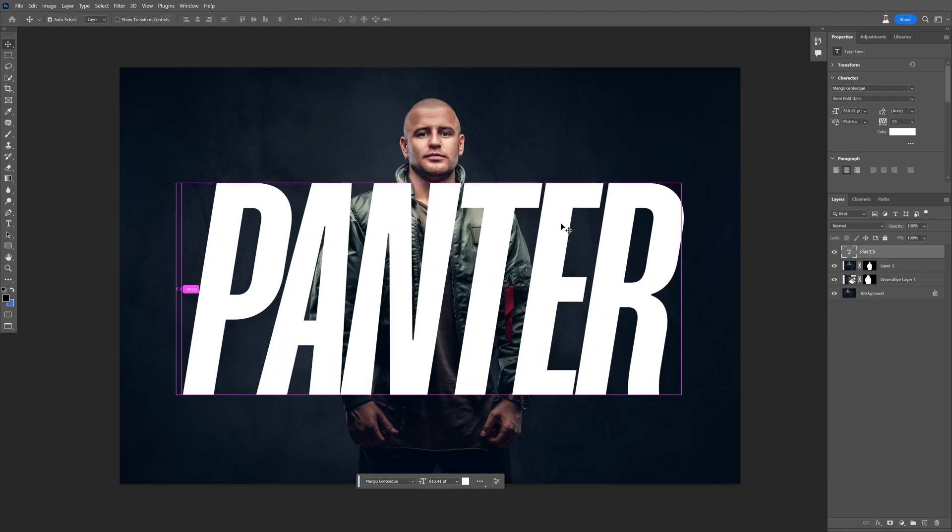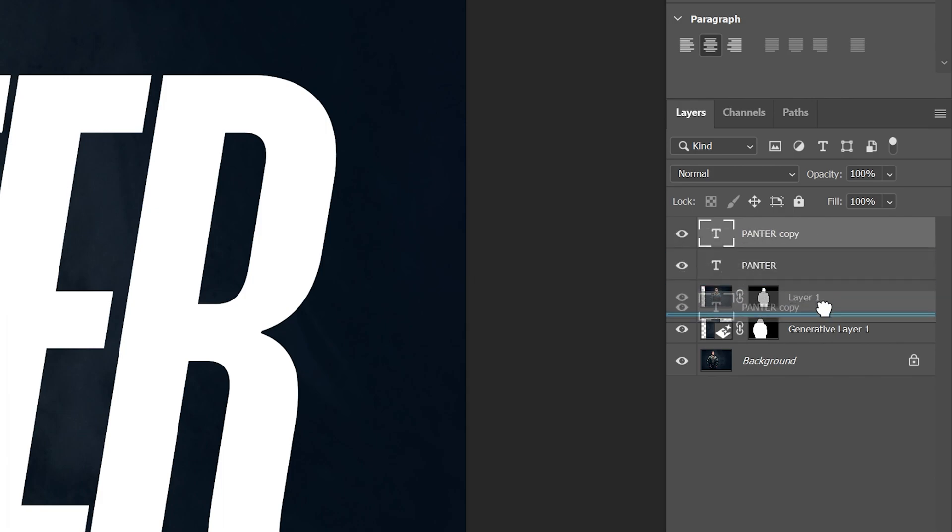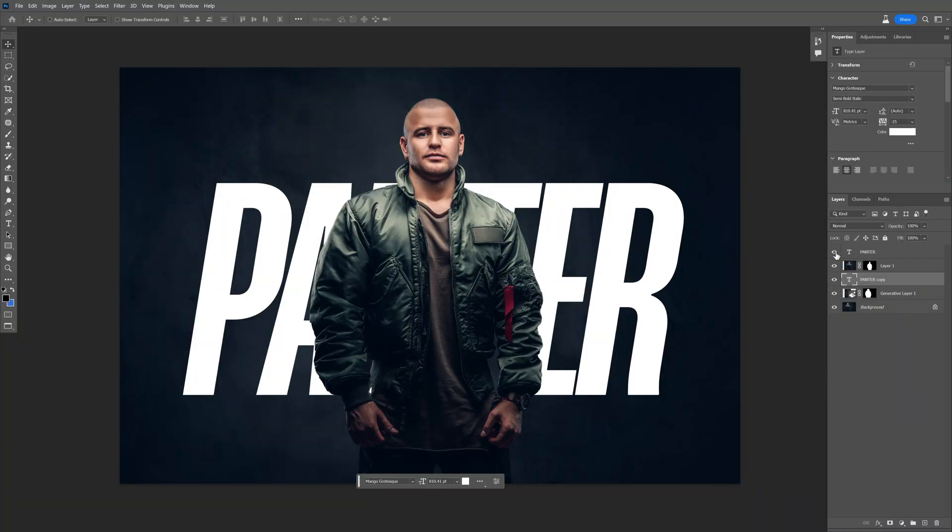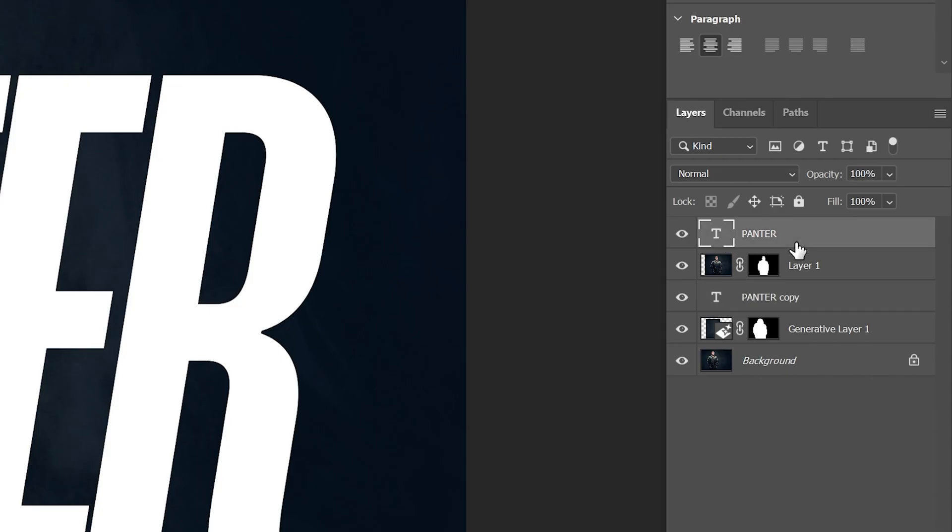I'm gonna make new copies, press Ctrl J and I'm gonna make one of the copies in between the layers of the model and of the background. So you can see one is in the background and another one is in the top. Click on the top text layer.